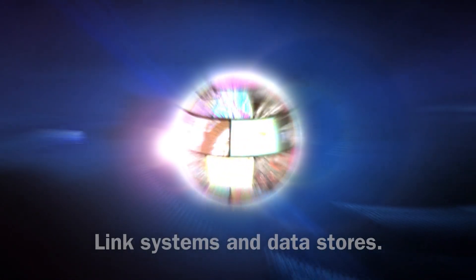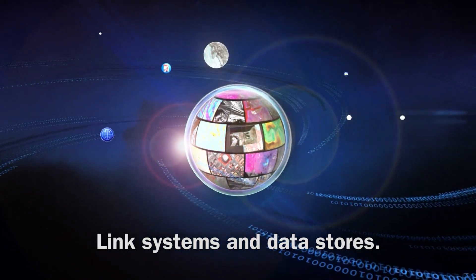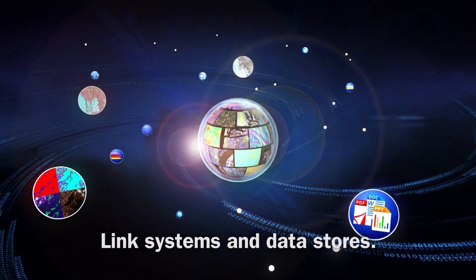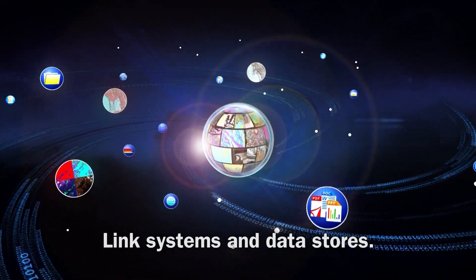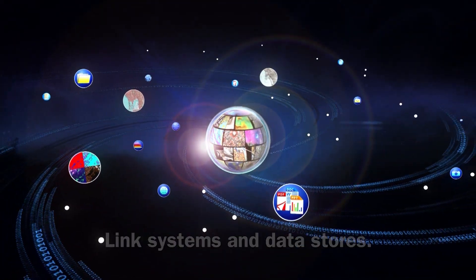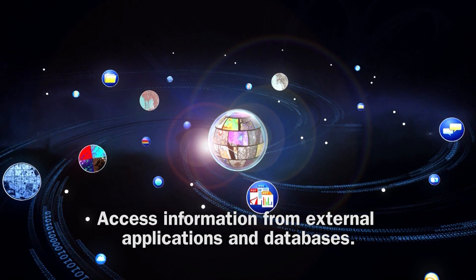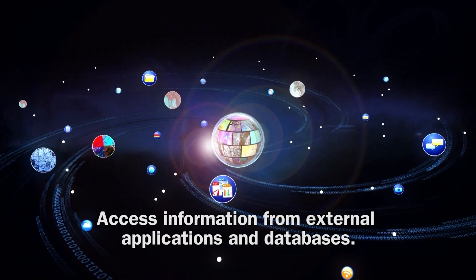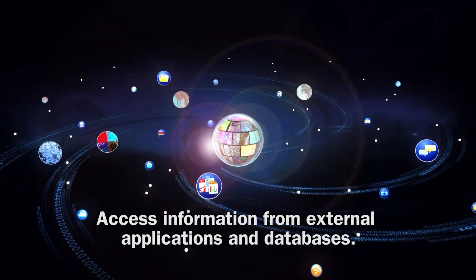GXP Explorer links systems and data stores, allowing you to search across the entire enterprise and access information from external applications and databases.